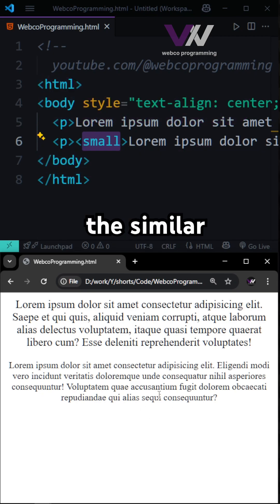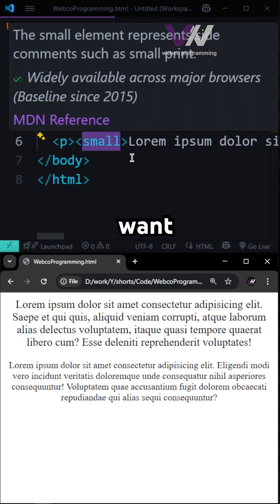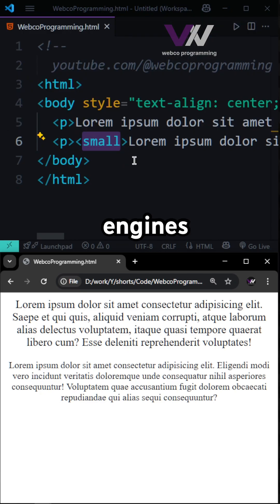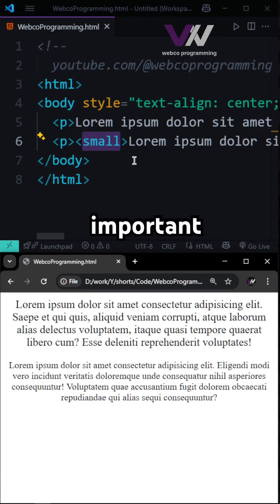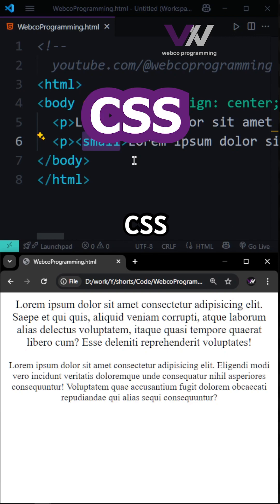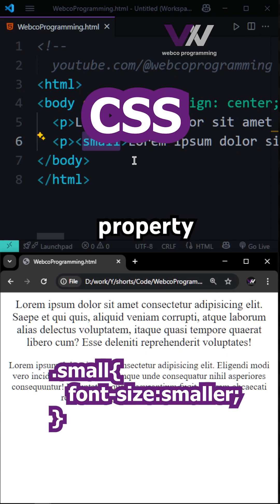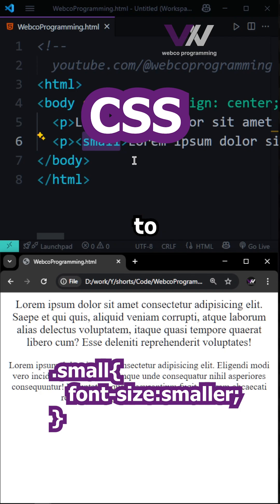But if you want a similar look for your text and that text is important — and you don't want search engines to consider it as not important — you can use simple CSS and set the font-size property of that element to small.